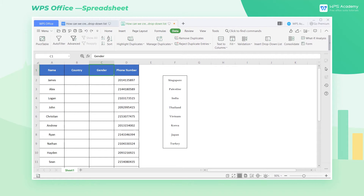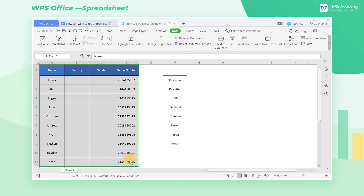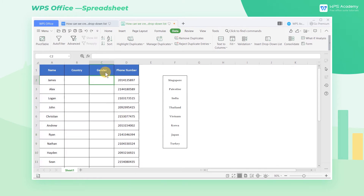How can users quickly enter information in a table according to standard content? Drop-down lists can help us do that. Take this table as an example. We need to complete the data in the gender column, and we can easily do that by using the drop-down list.